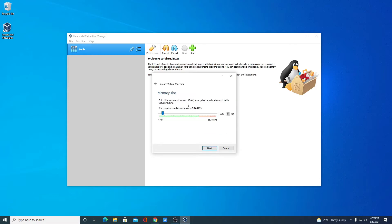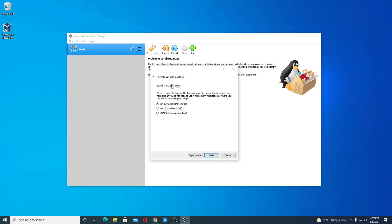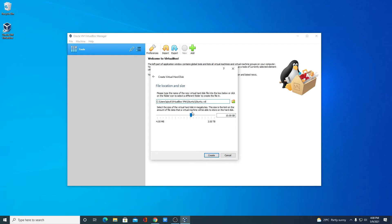Here you have to specify the memory size — this is your RAM value. For example, I want 4 GB of RAM, then click on next. Here simply select 'Create a virtual hard disk now', then click on create. Select VirtualBox Disk Image as the hard disk file type, then click on next. Select 'Dynamically allocated' as the storage type, then click on next. Here allocate your file size — for example, I want to allocate 100 GB — then click on create.